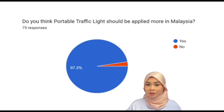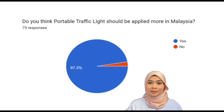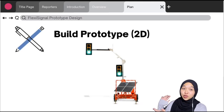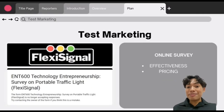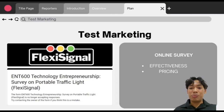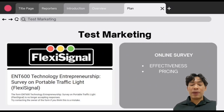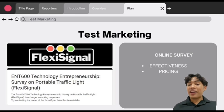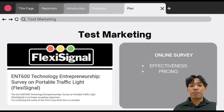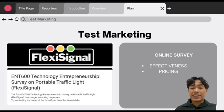This is our final built 2D prototype. For test marketing, it is important to determine consumer needs and whether the product has the potential to meet demand. We conducted a survey answered by 75 respondents from different backgrounds, considering two important matters: the effectiveness of our portable FlexiSignal and its pricing. We believe our product is much more effective compared to the current existing method, which is the human traffic guide, offering precision and consistency that eliminates issues of fatigue.